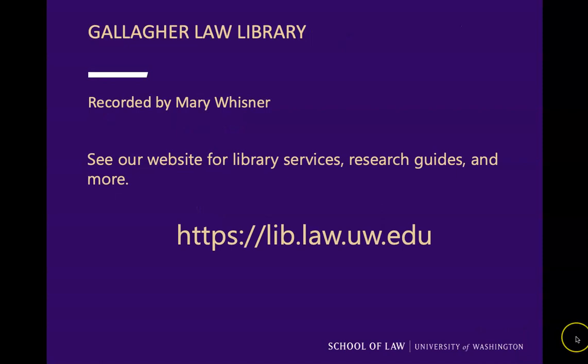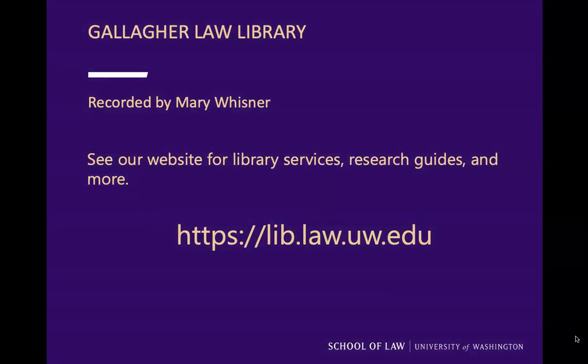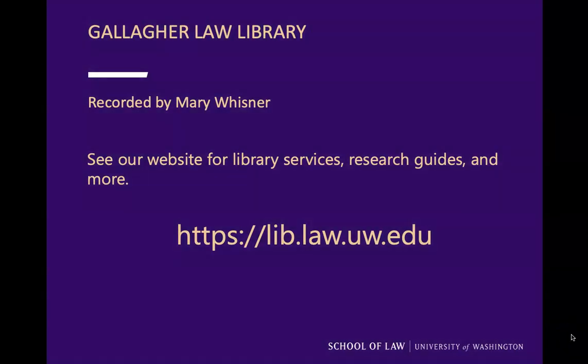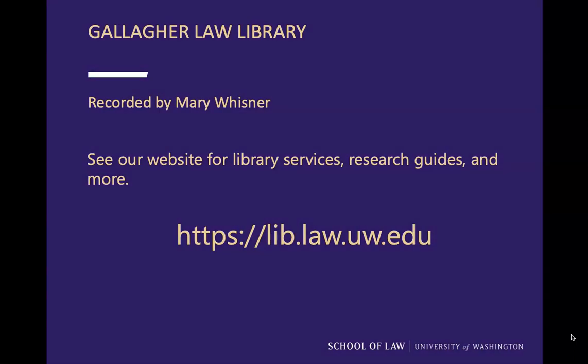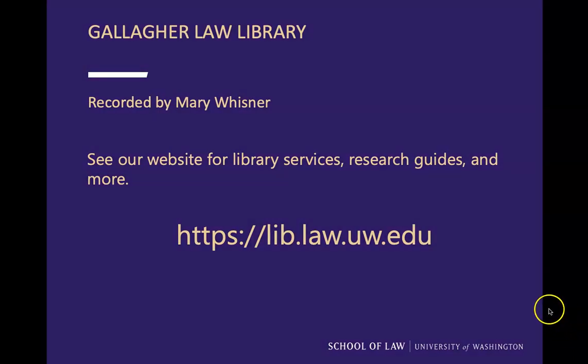This has been Mary Wisner for the Gallagher Law Library. See our website for library services, research guides, and more at lib.law.uw.edu.